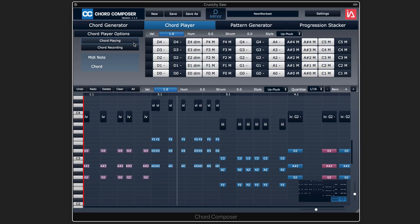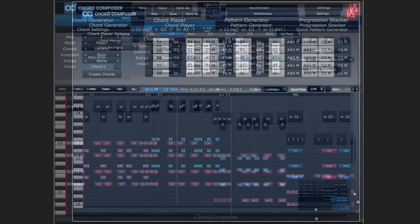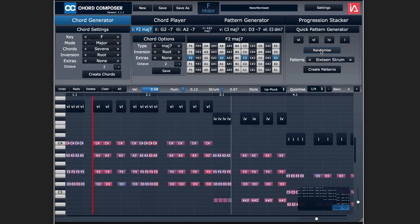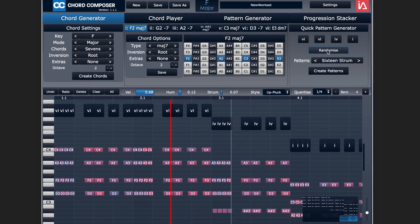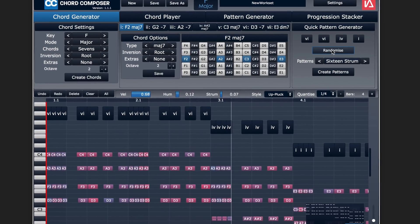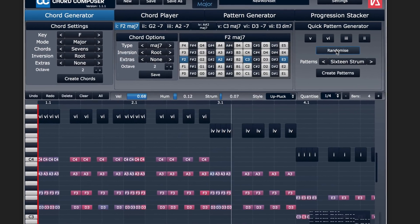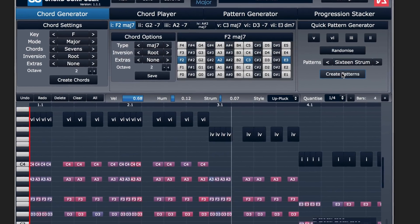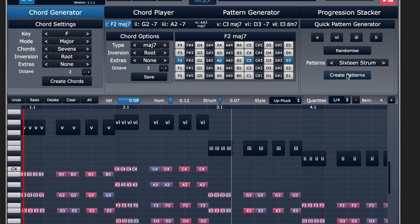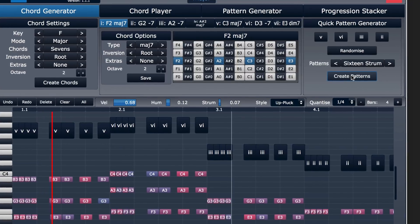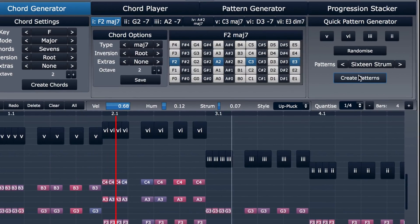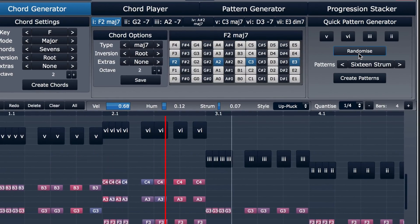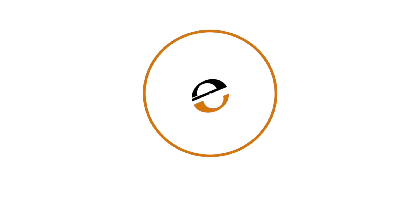It holds your hand just the right amount by guiding you to the chords that are going to sound good in the key you're working in, but also gives you the tools and the flexibility to dive deeper and modify things as much as you want. So check out Chord Composer from Intuitive Audio. This is Eli Krantzberg from Production Expert, signing out.